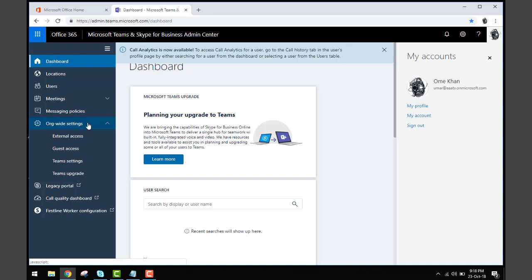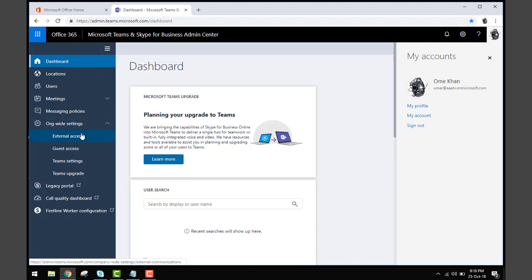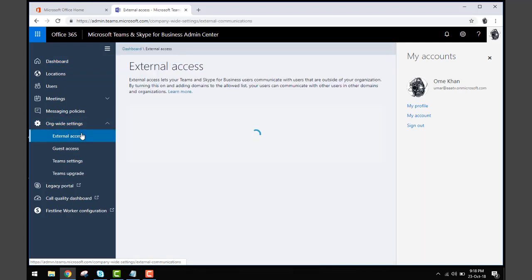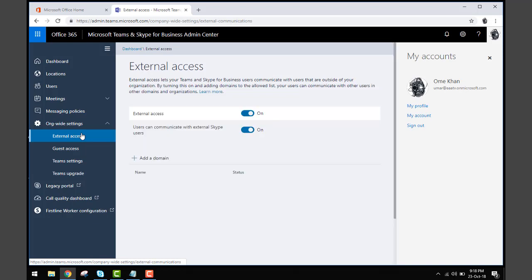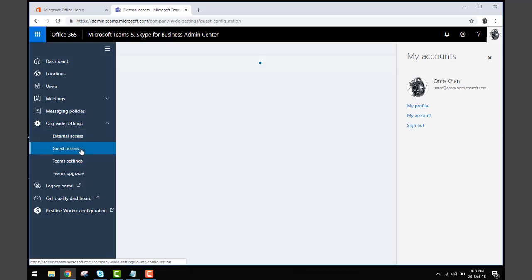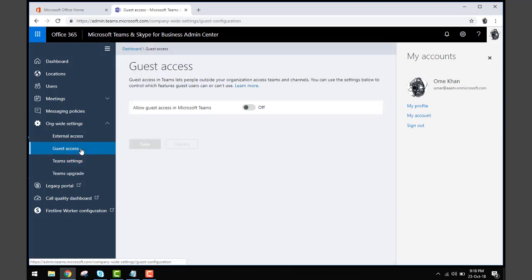External access - you can allow external access from your organization or disallow it. You can allow access to users or no guest users.